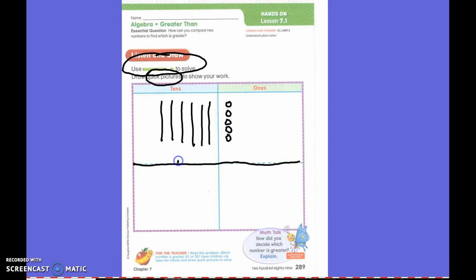Now, down below here, below this line, I want you to use a quick draw for the number 56. 56.